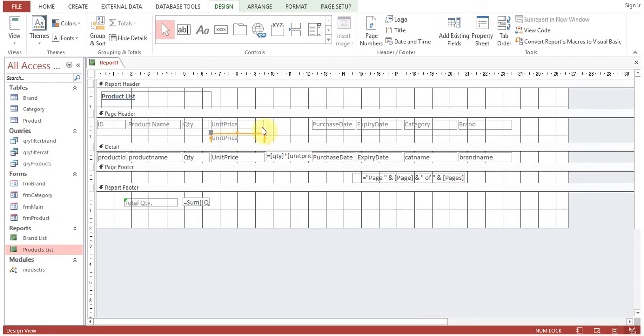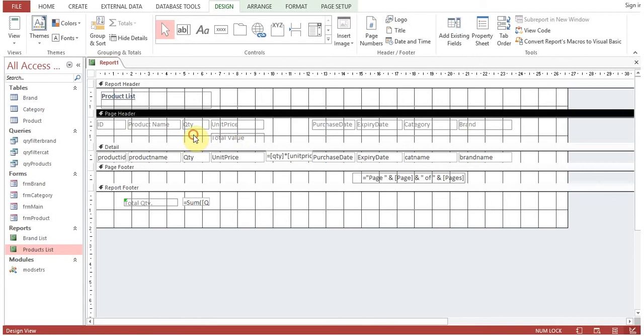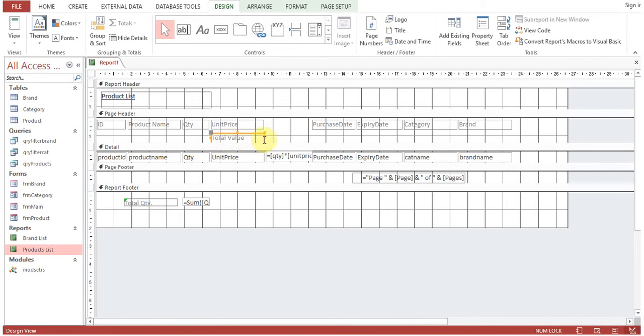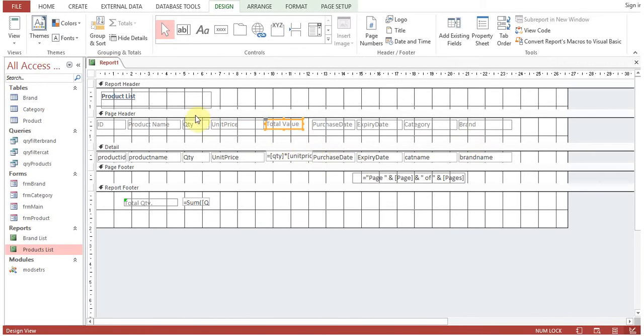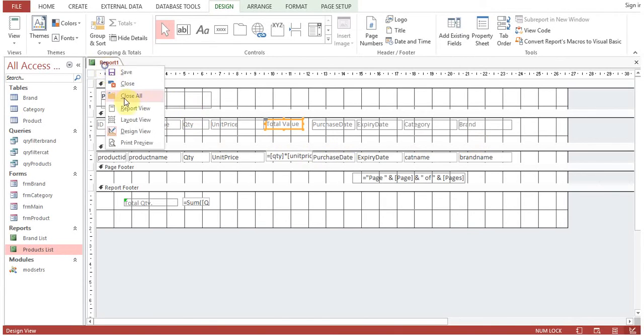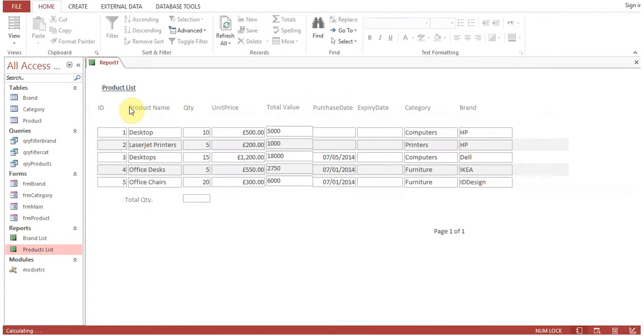Copy and paste another label, we'll get 'total value' as a label. Now we run the report so you can see total value.